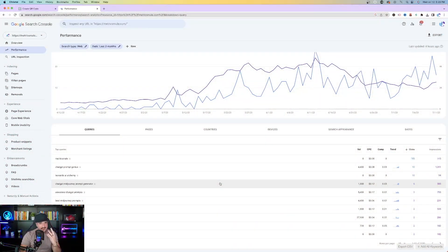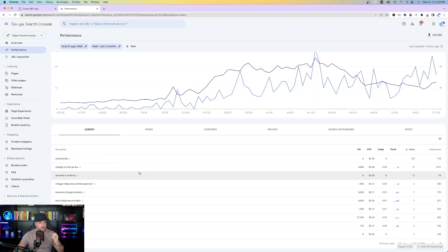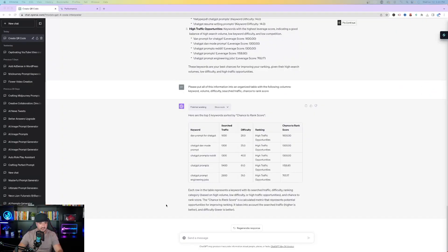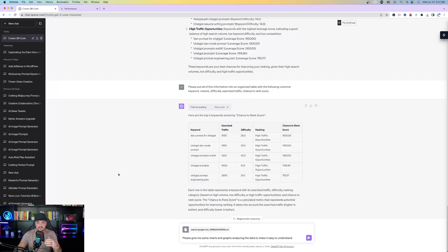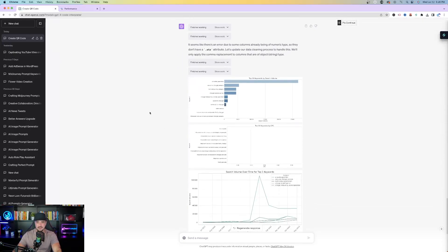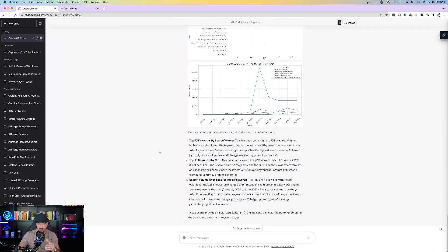Head over to Google Search Console and download the top keyword search queries as a CSV file. Come back to Code Interpreter, upload this new file, and type in this prompt: 'Please give me some charts and graphs analyzing the data to make it easy to understand.' Code Interpreter notices any error, takes initiative again, and updates the data cleaning process to handle it. It then creates three graphs: top ten keywords by search volume, top ten keywords by CPC, and search volume over time for the top five keywords.